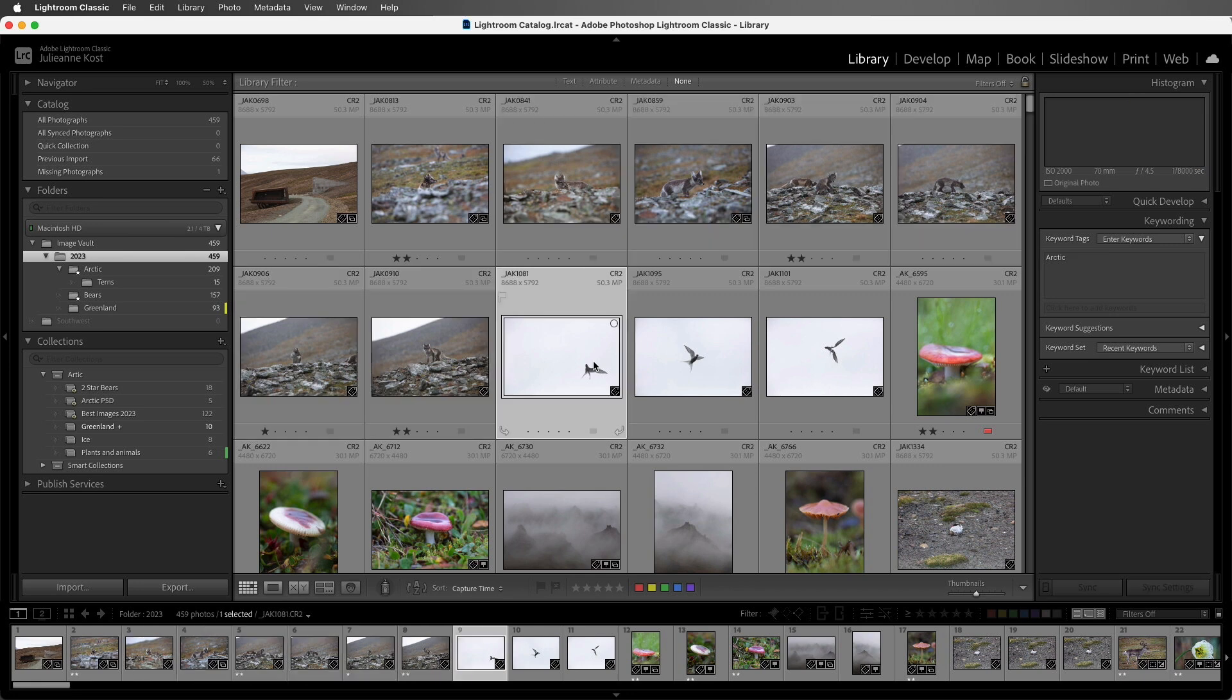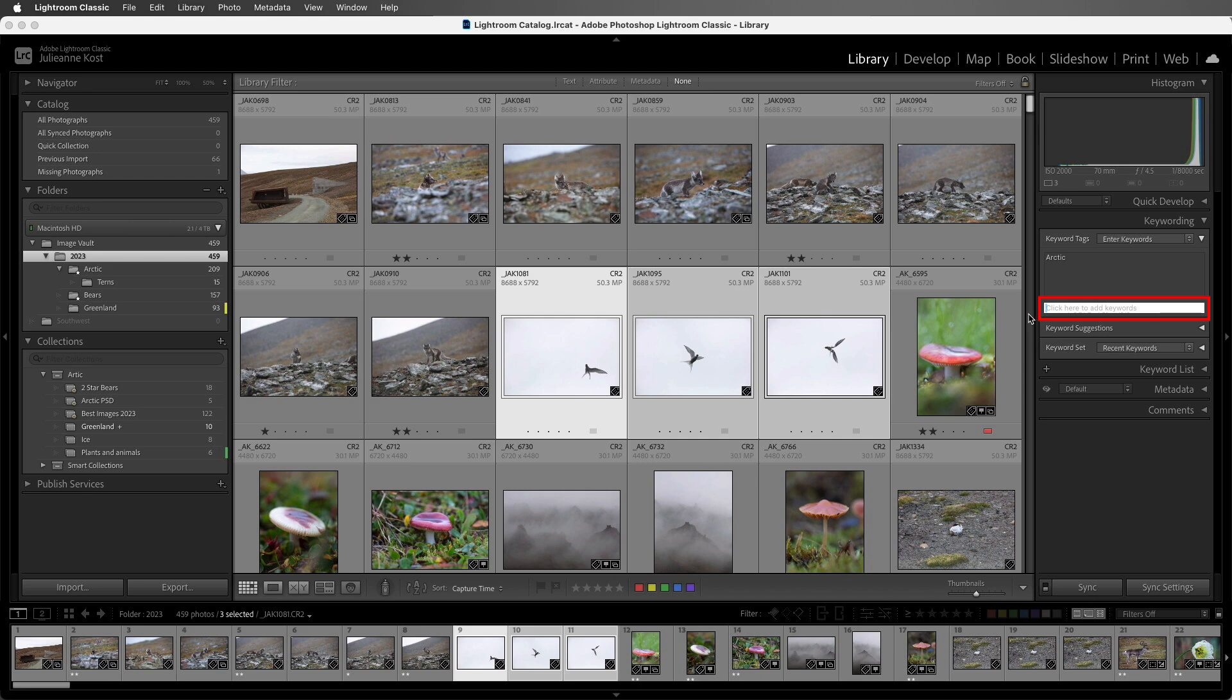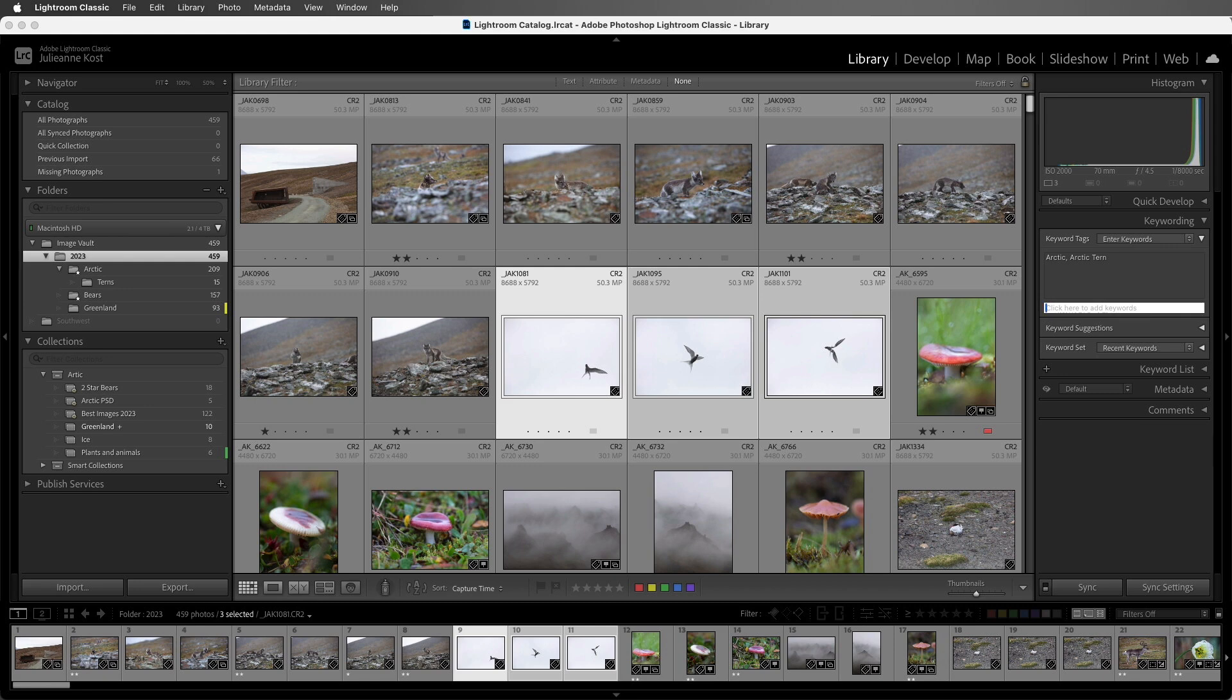All right, let's select these three images of the Arctic terns, and this time, I'll use the keyboard shortcut Command-K on Mac or Control-K on Windows in order to automatically select the Keywording Entry field. Then we can start typing, and tap Enter or Return in order to apply that keyword.